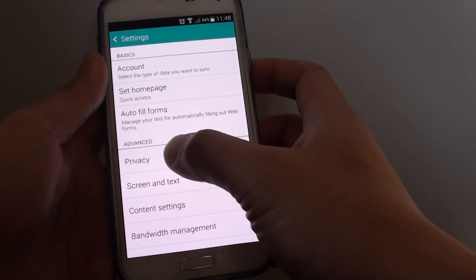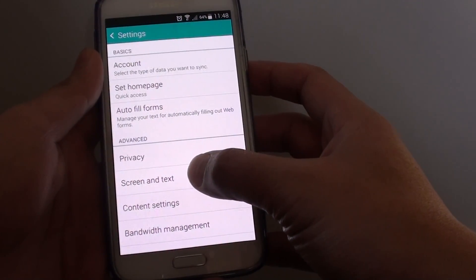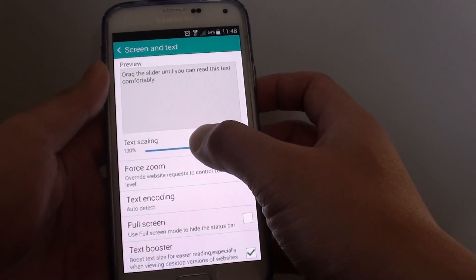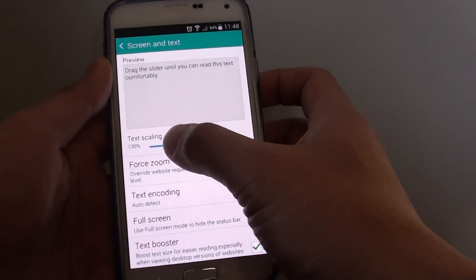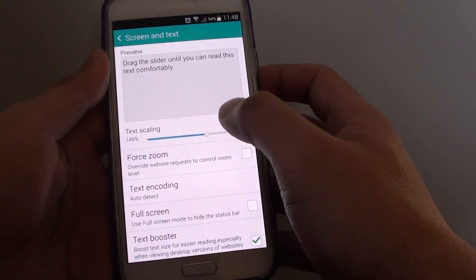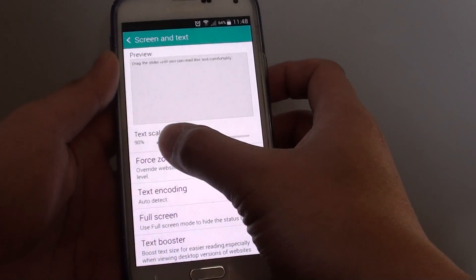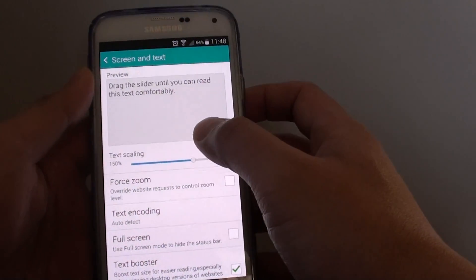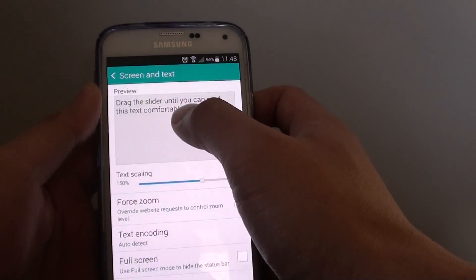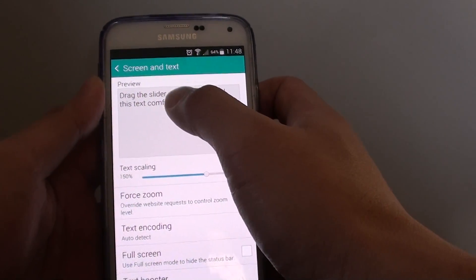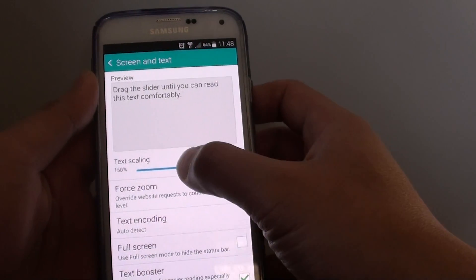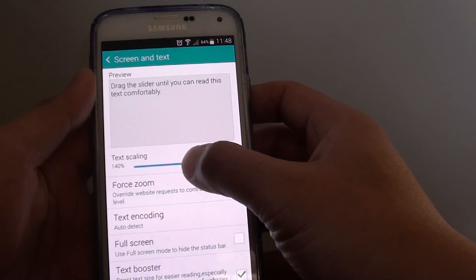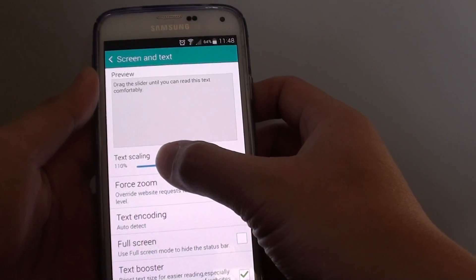Now go down and under the advanced section tap on screen and text. Here at the top there is a text scaling slider. Just drag the slider to the left or to the right to increase the font size. You can see the font text preview at the top — as you move the sliding bar the text will change size.